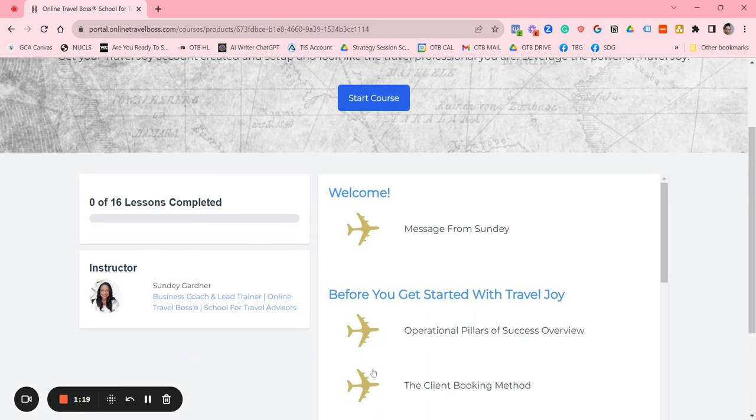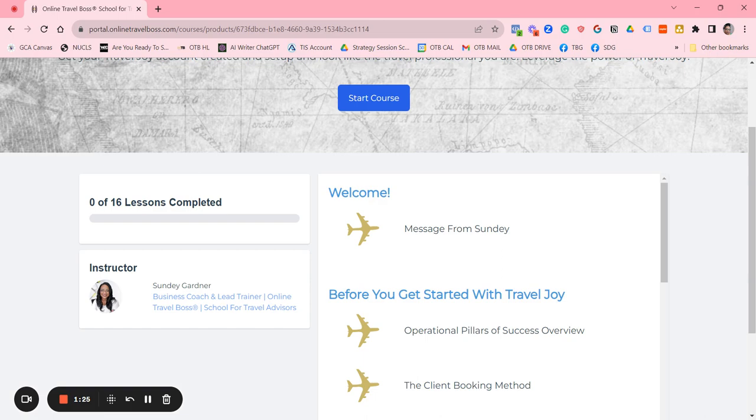If you have any questions, do not hesitate to send us an email at clientsuccess at online travel boss. Happy learning, we'll see you soon.